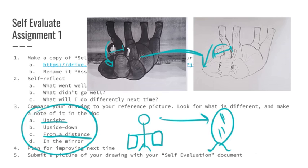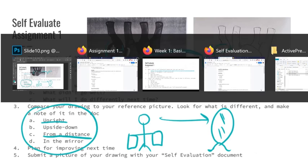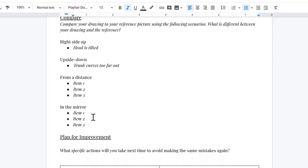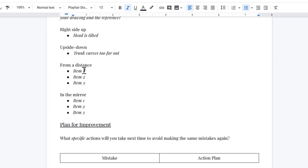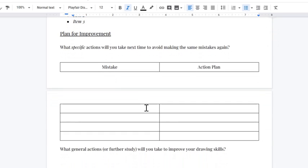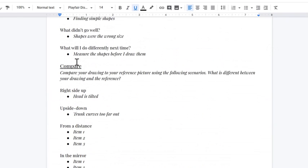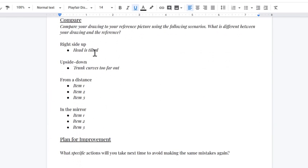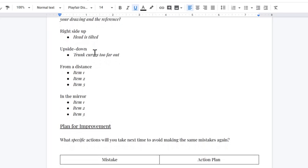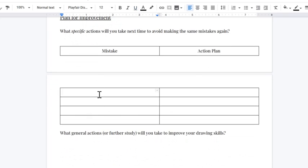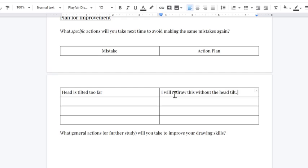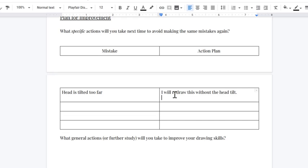Now, when you're done with that, you're going to create a plan for improving next time. You can tell a few more things from a distance in the mirror and then we're going to go to our plan for improvement. And this is very simple. You're going to just decide what specific actions that you're going to take to avoid making the same mistakes again. And well, conveniently, you've got a list of mistakes up here. So I'm just going to start off with the first one as an example. I made the head a little too tilted. So I'm going to type in head is tilted too far. And my action plan going forward is one, I can do a couple of things. One of the things is I can do is I will redraw this without the head tilt, but sometimes you don't want to have to redraw the whole drawing and you just want to kind of take this lesson in stride for the next time you draw something new.